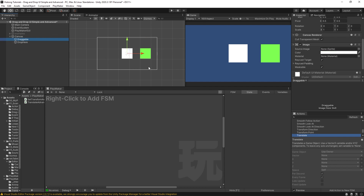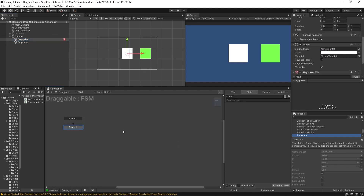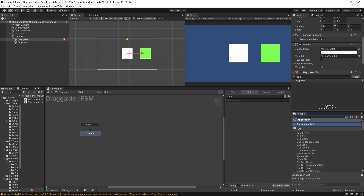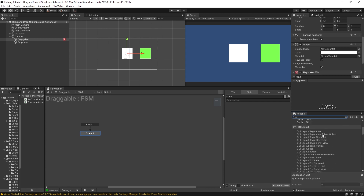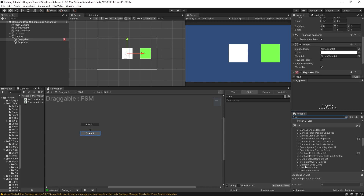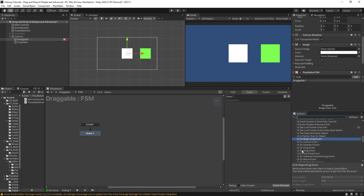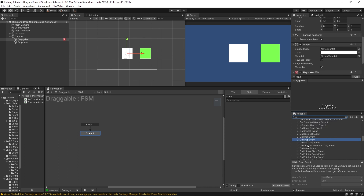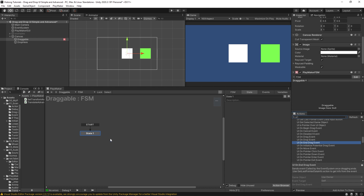With the draggable image, I'll right click to add an FSM. Now there are actions — if you look up UI actions, you can find things like UI on begin drag event, on drag event, on drop event, and other drag events. So there are actions for what I'm about to teach you. But what I'm going to teach you today is to use UI system events instead of those actions.